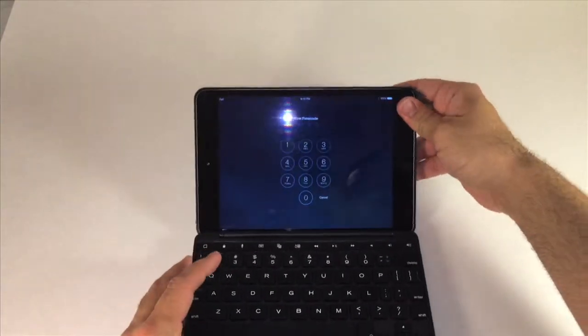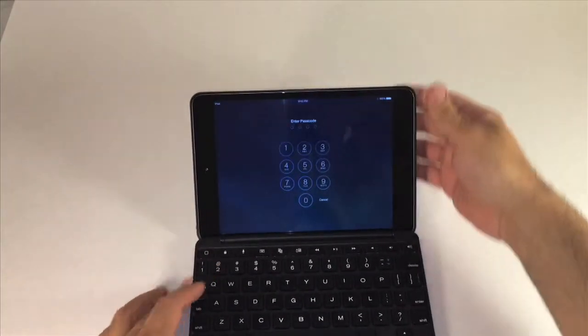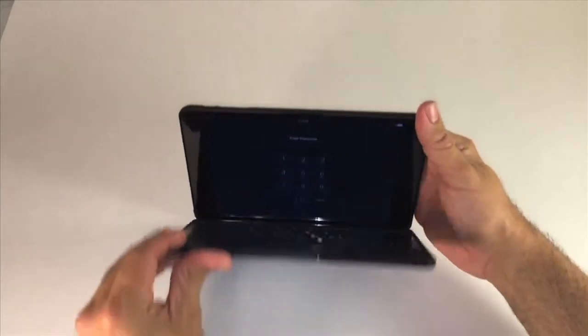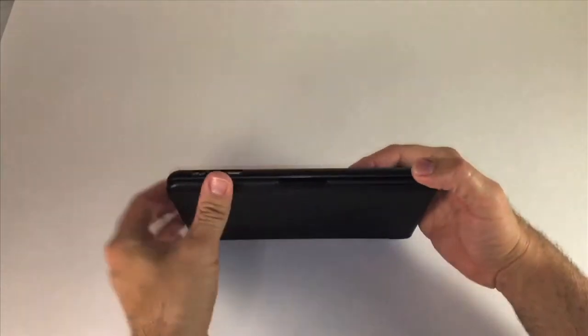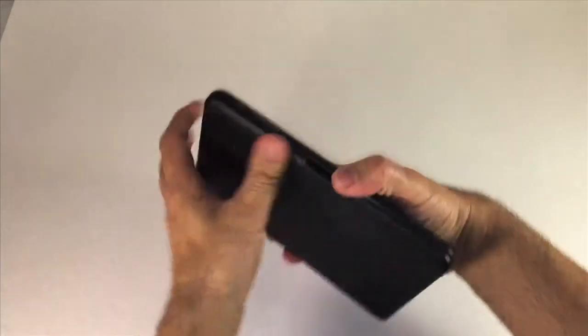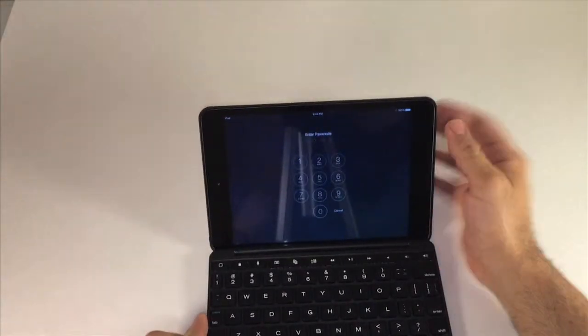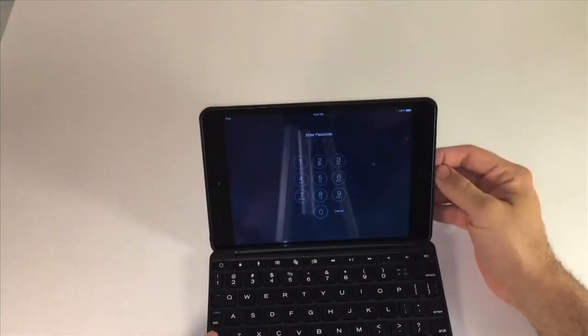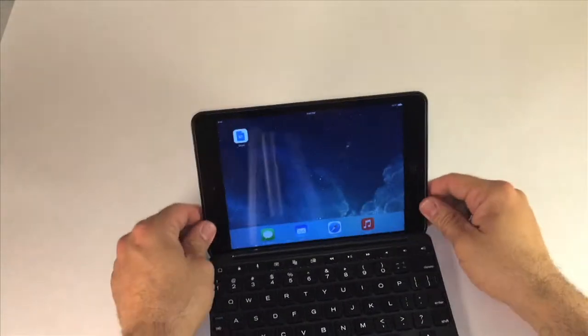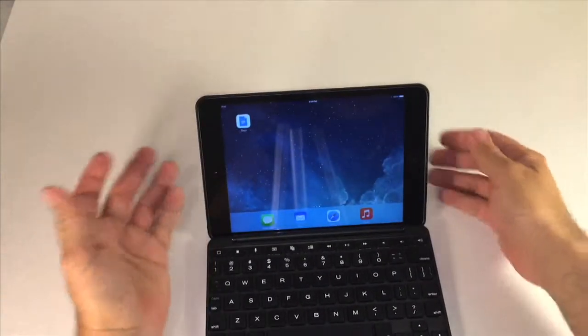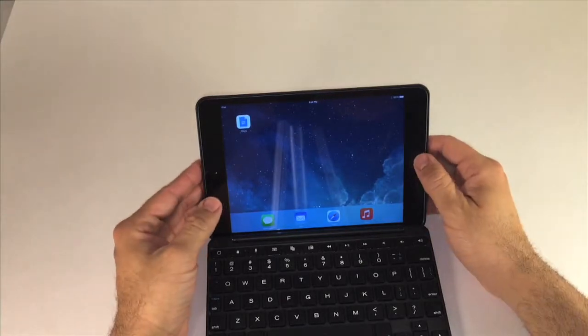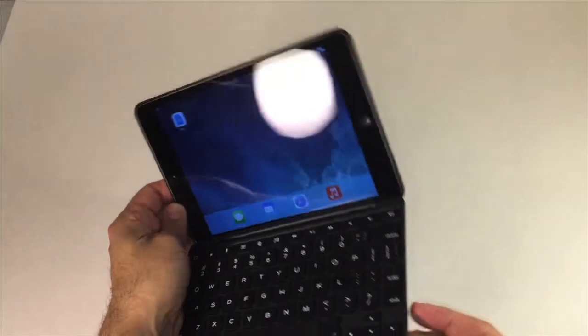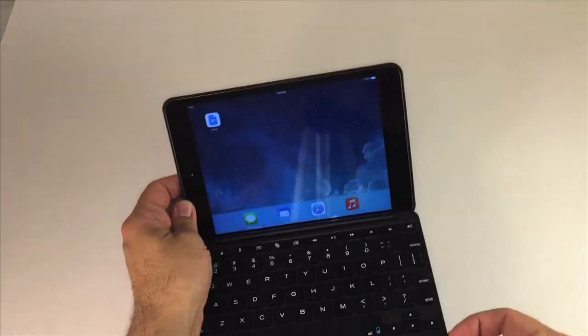You can see it is a smart cover as well, it actually wakes the iPad up as soon as I open it, it wakes up the iPad as well. So let's go ahead and take a quick look at this, we're going to turn it on and pair it up here.